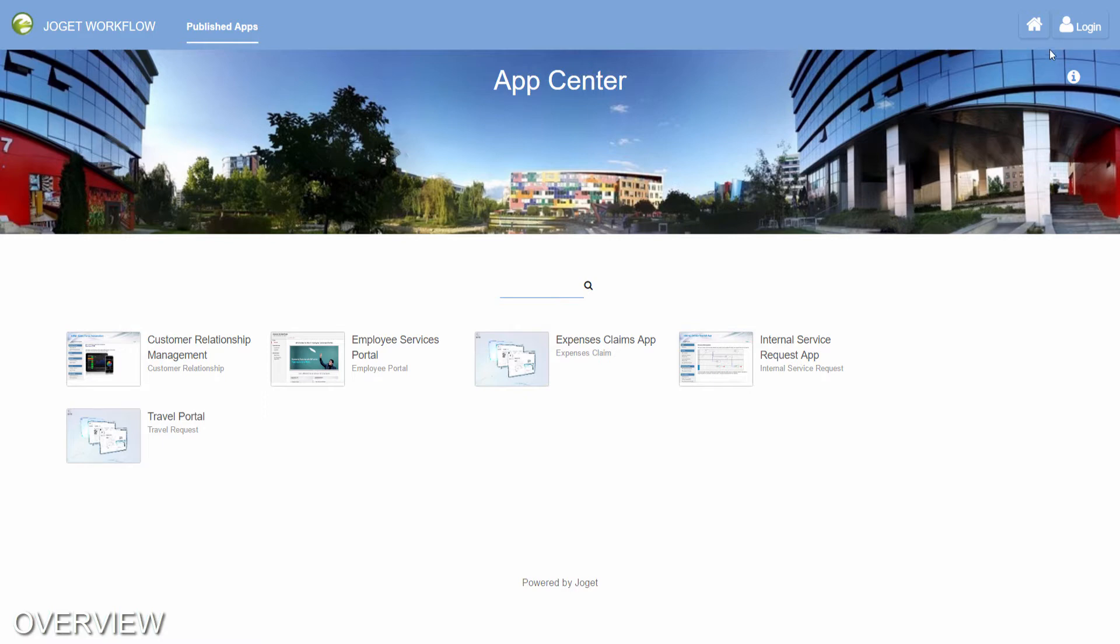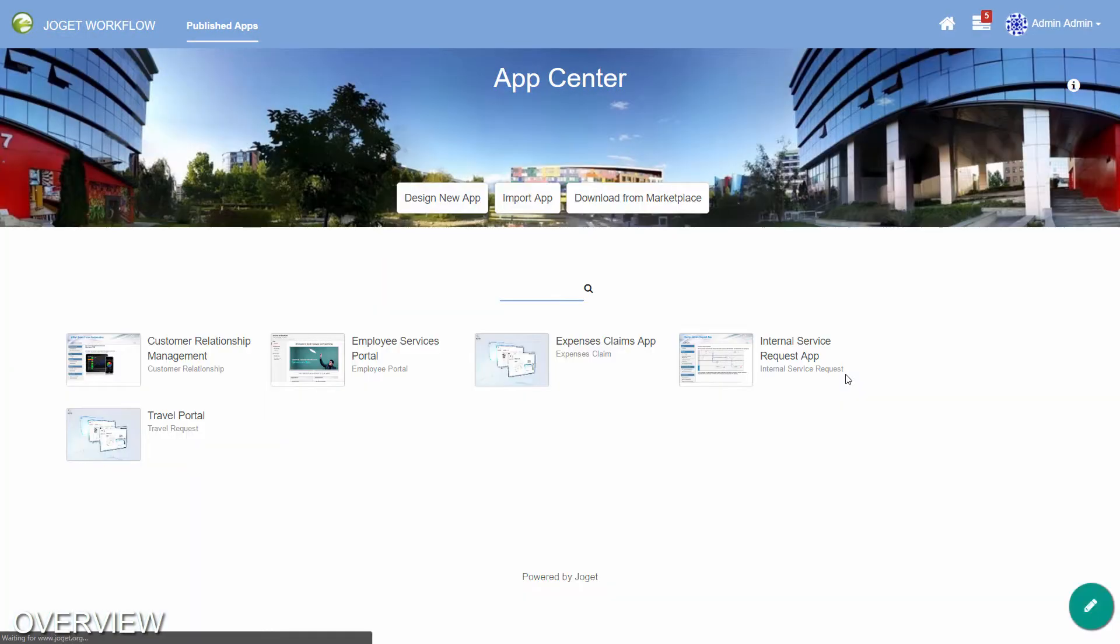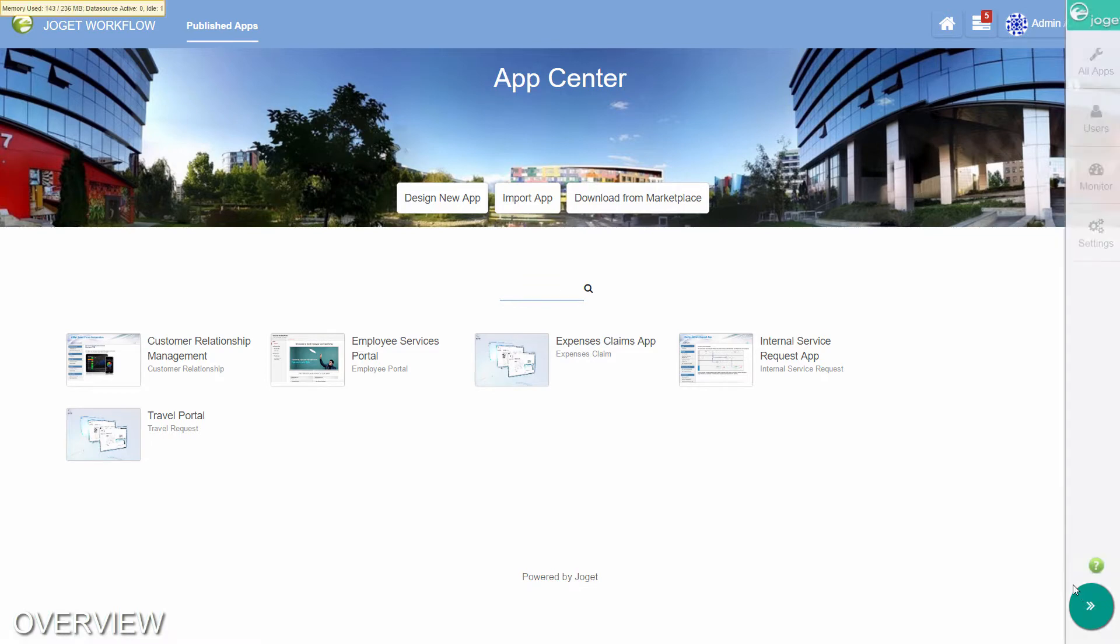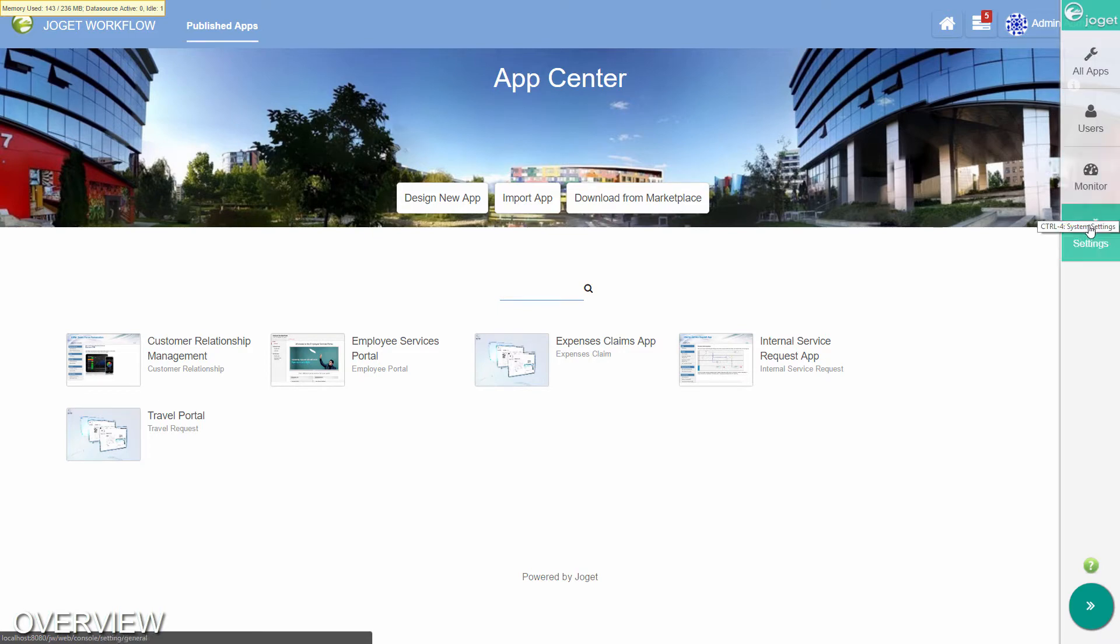In the app center, log in as the administrator. The default username and password is admin. The app center displays a grid of published apps. On the right is the admin bar, which contains quick links to manage apps, users, monitoring, and system settings.